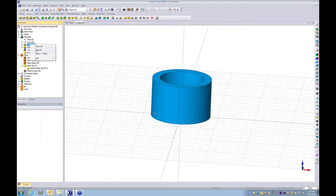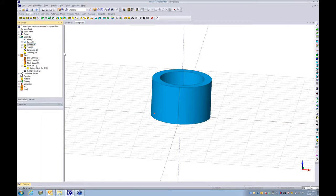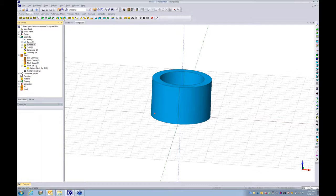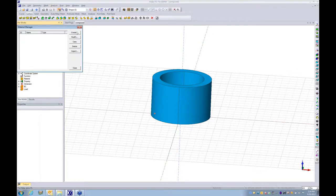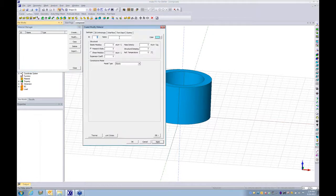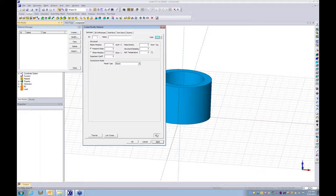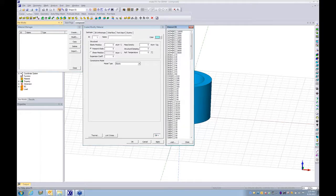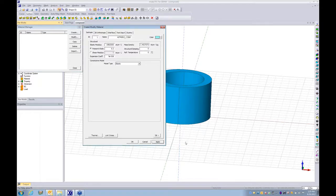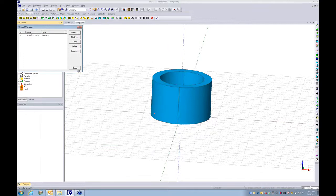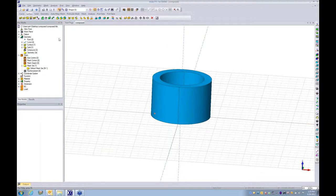We can hide the surface. The next one is assigning the material property and the physical property for the model. I go to material, create. Here from the database I recall one of my existing material properties. I click OK, close.